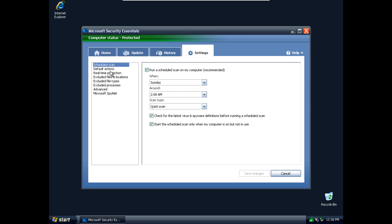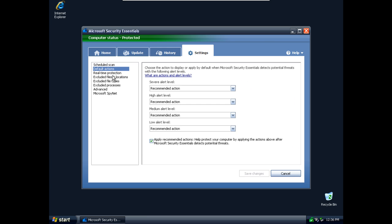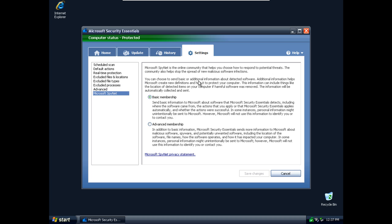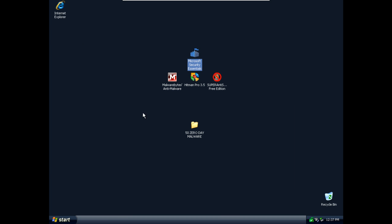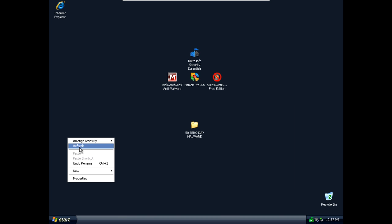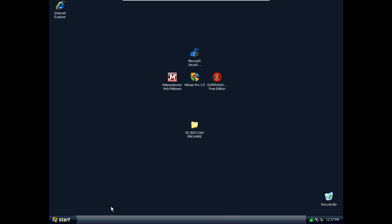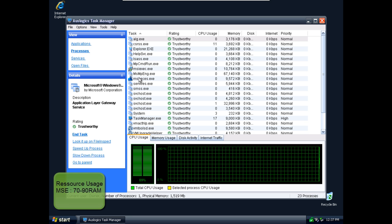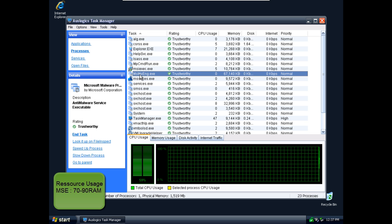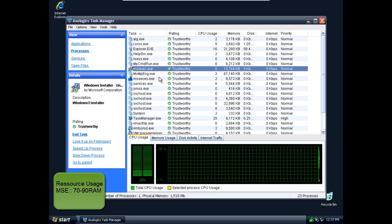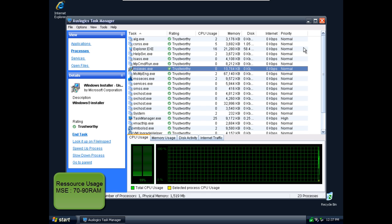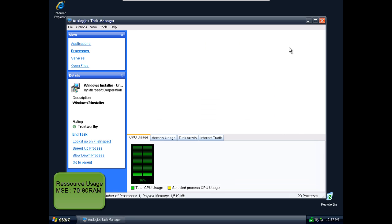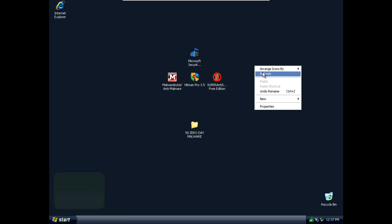I didn't change any of the settings, it's on default as you can see. Now let's check really quick for RAM usage. So it's around 80, 90 megabytes so it's a little high.